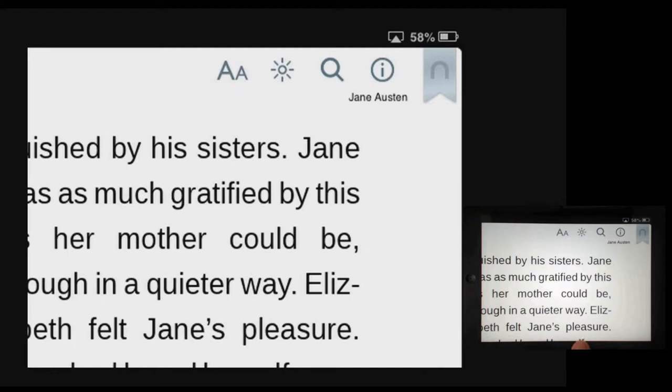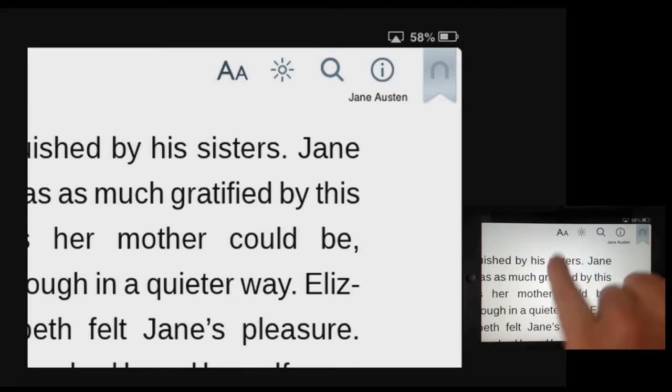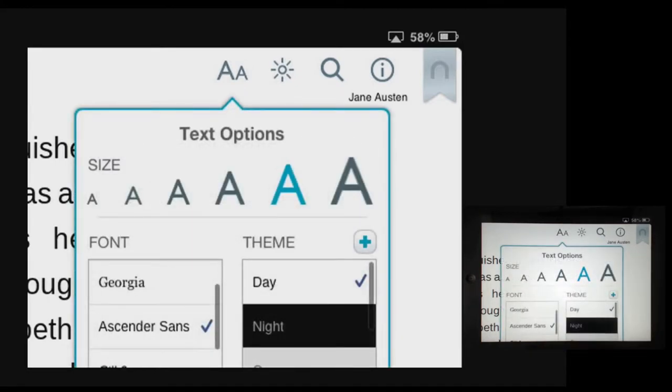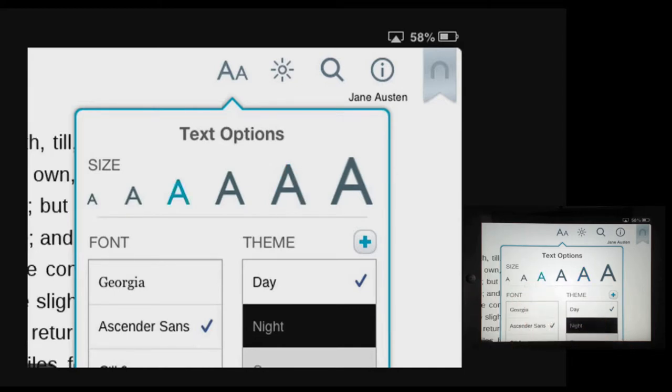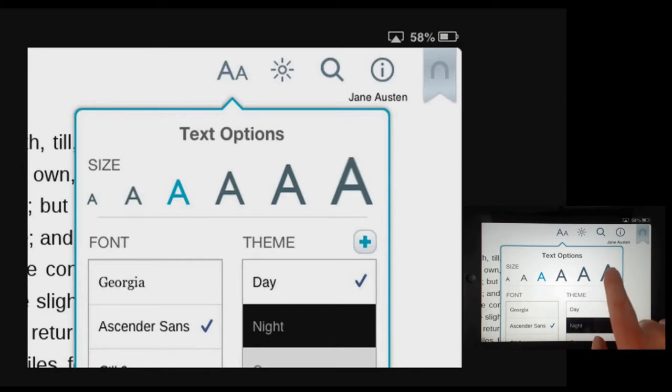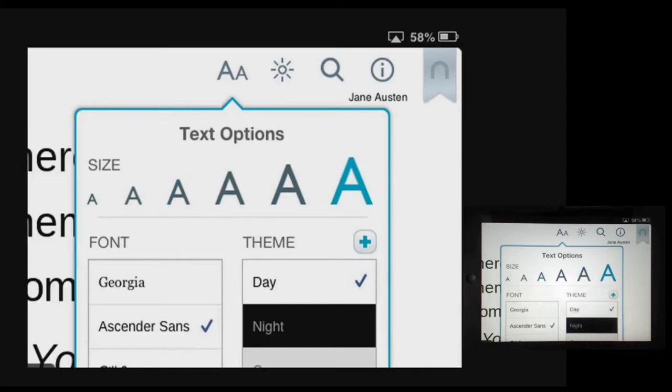At the top right of the screen I have some options. One of them is two letter A's next to each other and I can use this to change the size of the text. You may see the text changing behind the menu that I'm on and I'm going to put it onto the largest size of font.